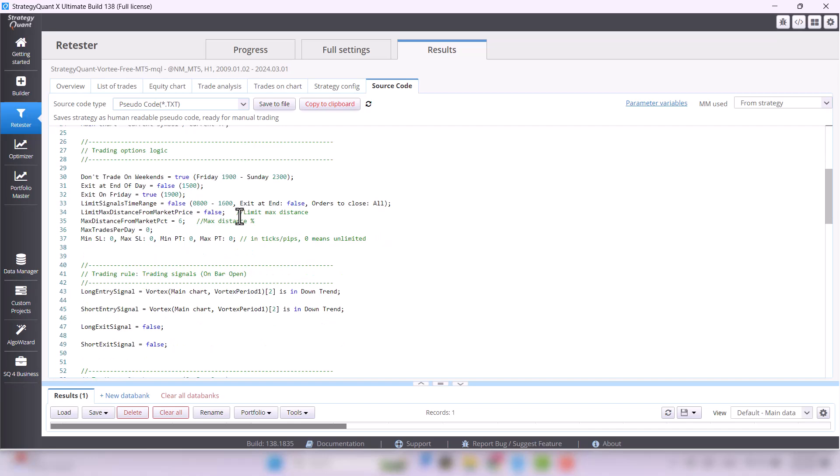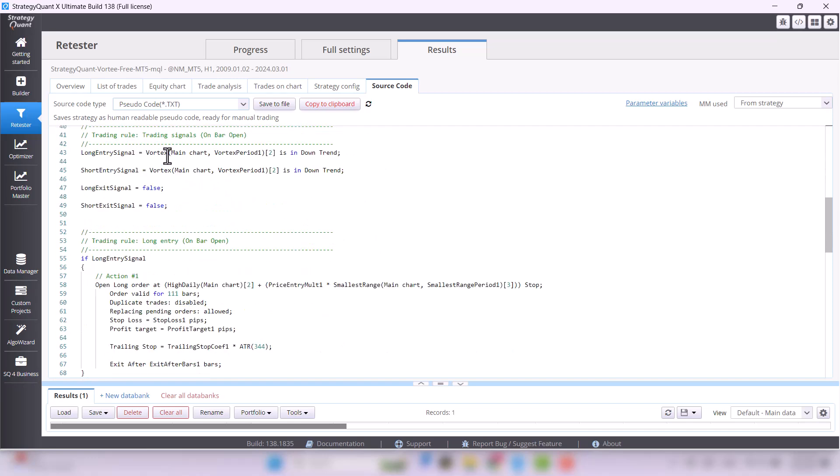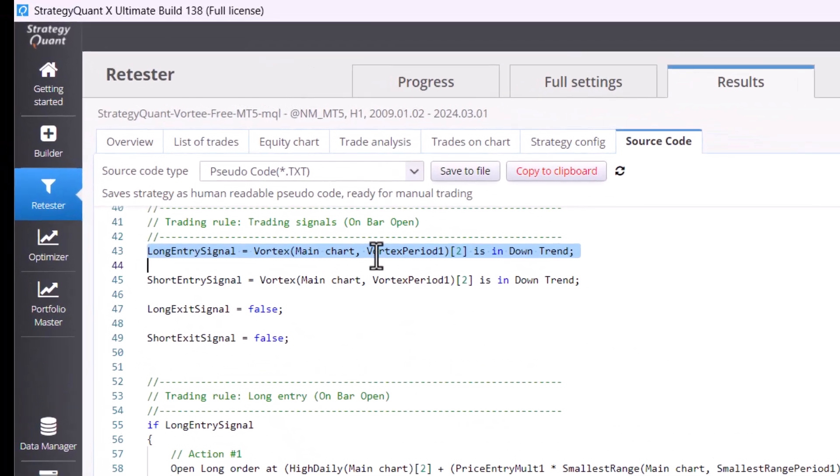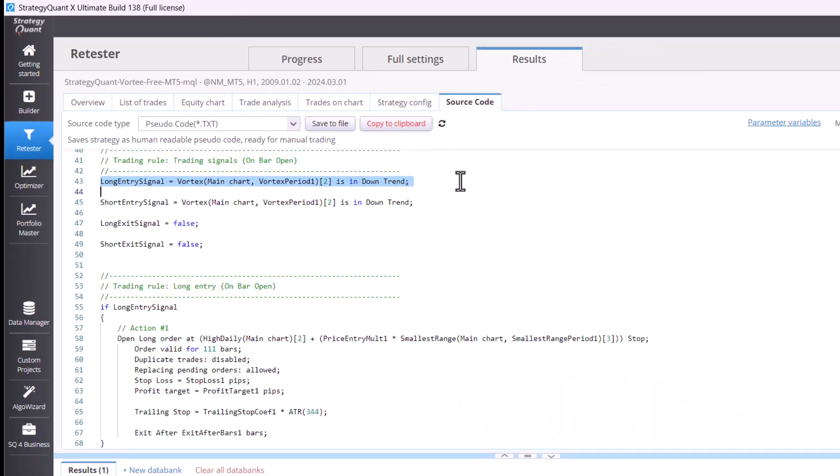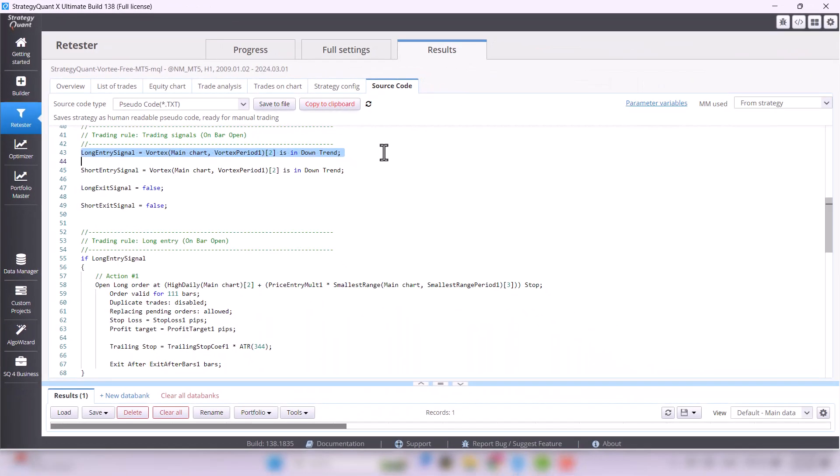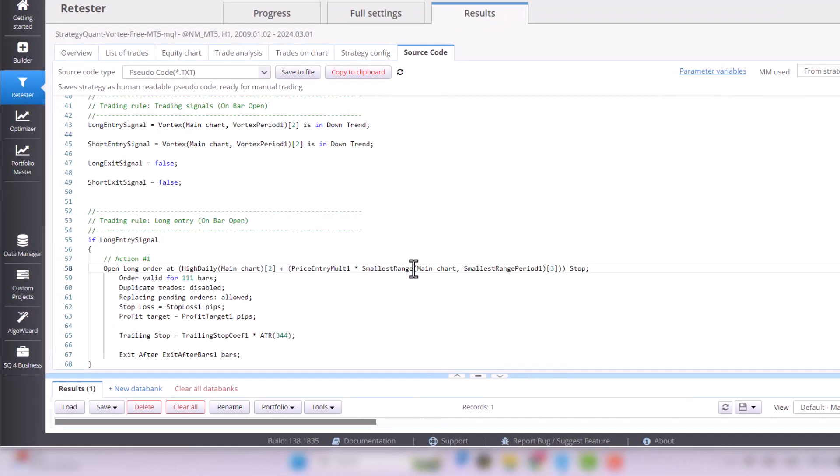You can see conditions for the entry signal, where Vortex must be in downtrend. On the other hand, some are a little bit more complicated at first glance.